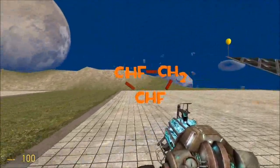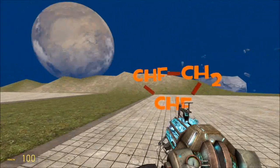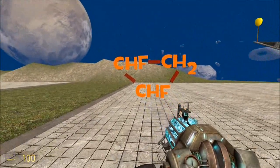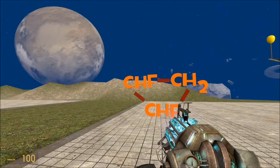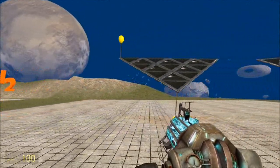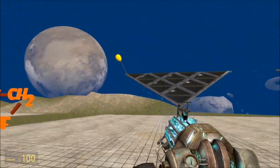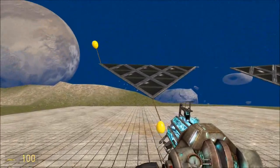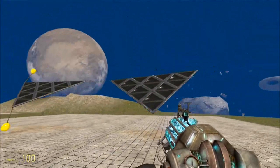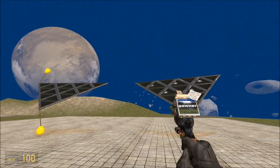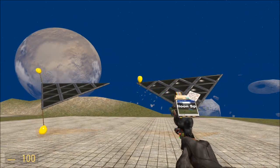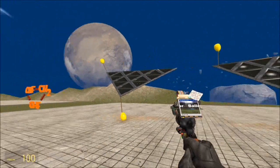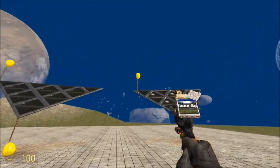Here's another version: 1,2-difluoro-cyclopropane. That's locked into a rigid triangle. One fluorine can be up above the plane of the triangle, and one can be down — that's one sort of stereoisomer. Or, both fluorines can be above the plane of the triangle. The triangle's locked in a rigid shape, and these are two different stereoisomers.